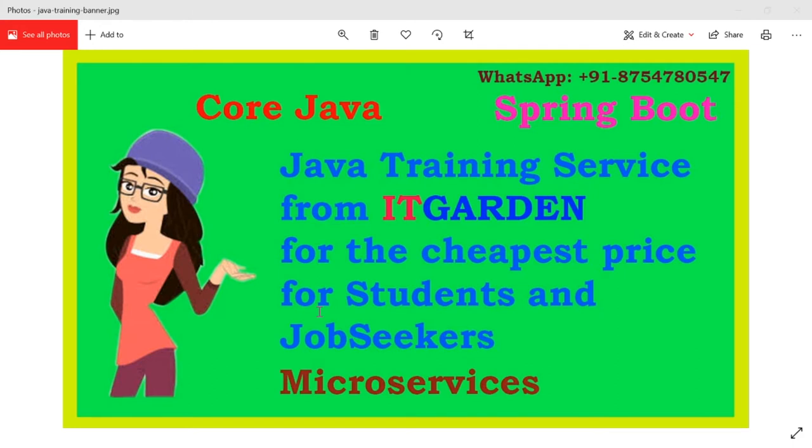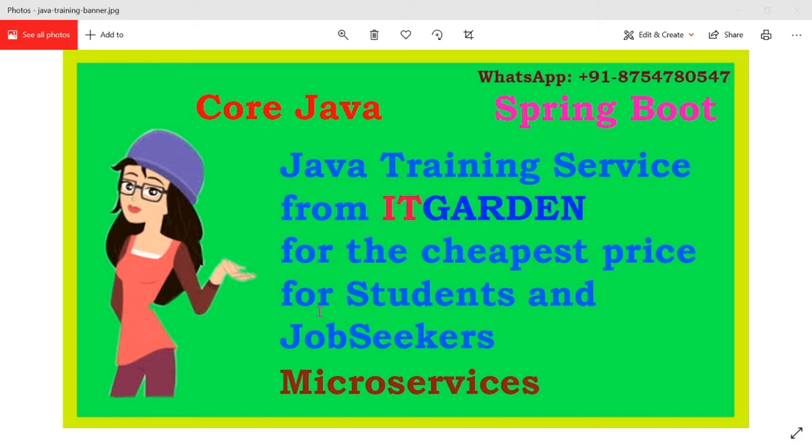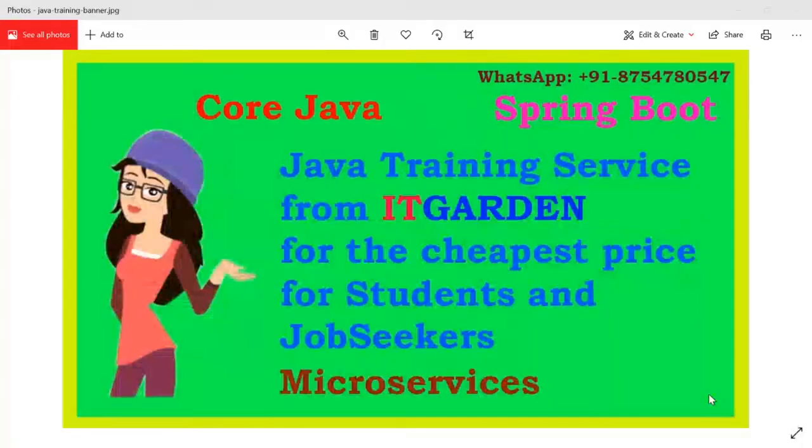If you trust me, if you are really interested in learning Java, please call me on my WhatsApp number. All I am expecting from you is a group of people. I cannot take a single person. I need minimum five people per batch. If you're okay with this deal, please call me on my WhatsApp number. Let's go into the video now.